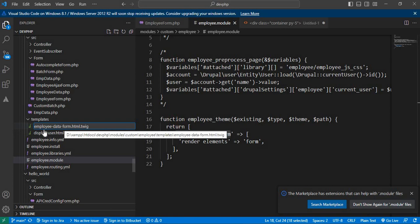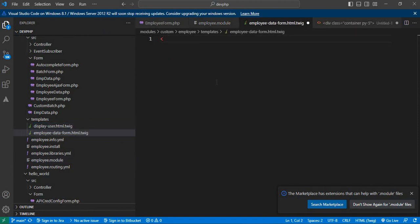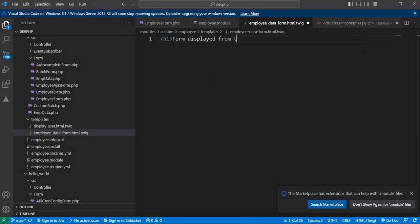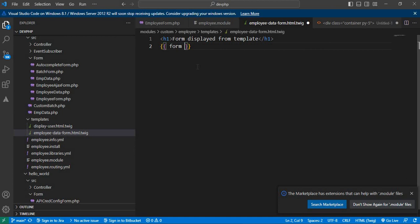Now in this file I will add an h1 tag with the text 'Display form from template'. To load the form, we mention it in double curly braces like {{ form }}, which will render the whole form. Save this file and go to our form page.